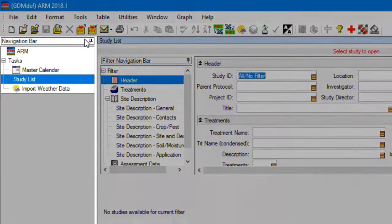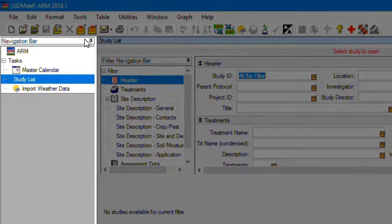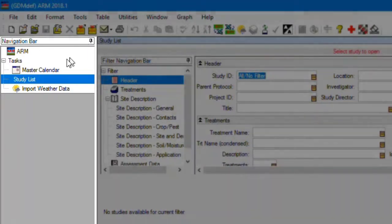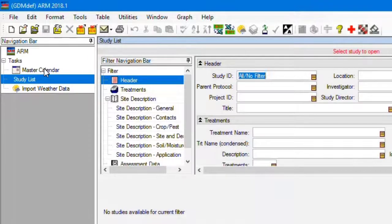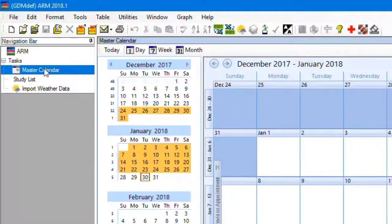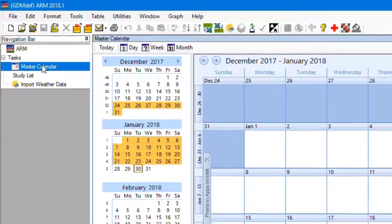The navigation bar is to the left, for changing between the various data editors in ARM. An editor is a screen to enter or interact with information in ARM.